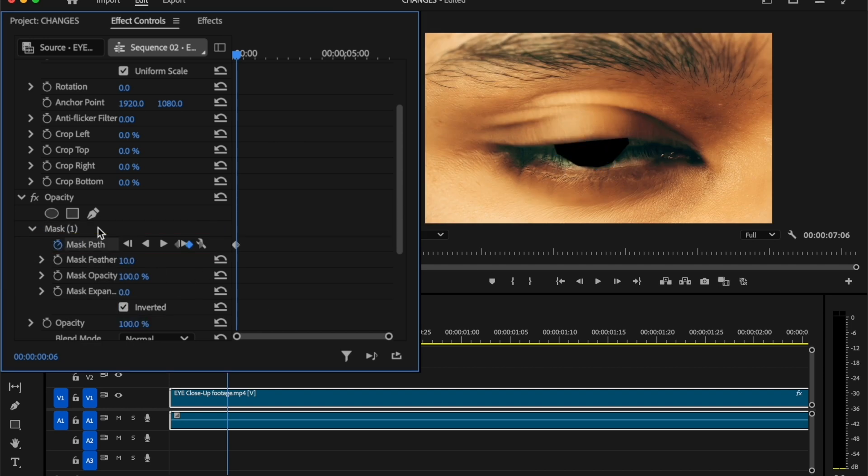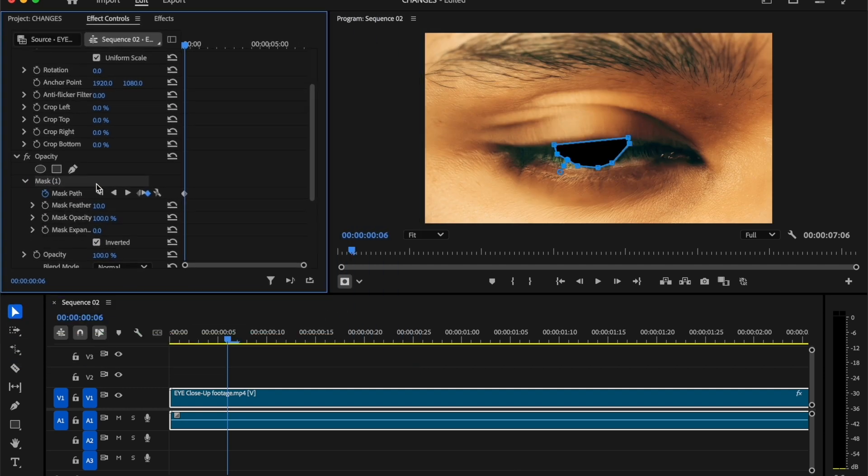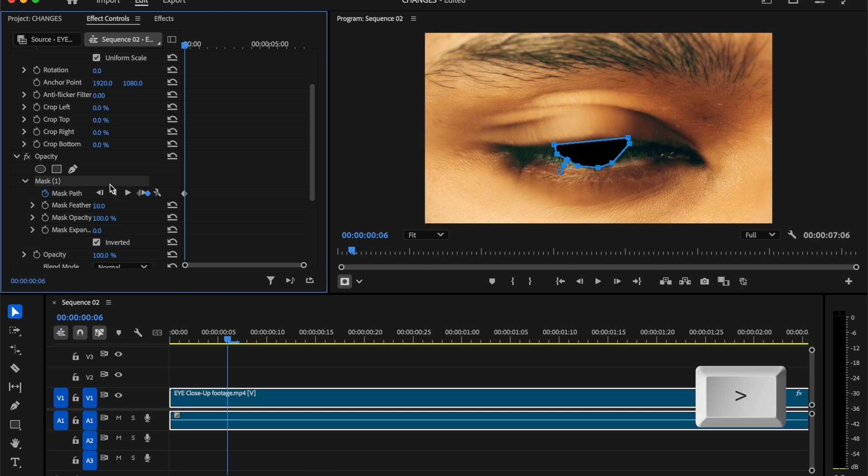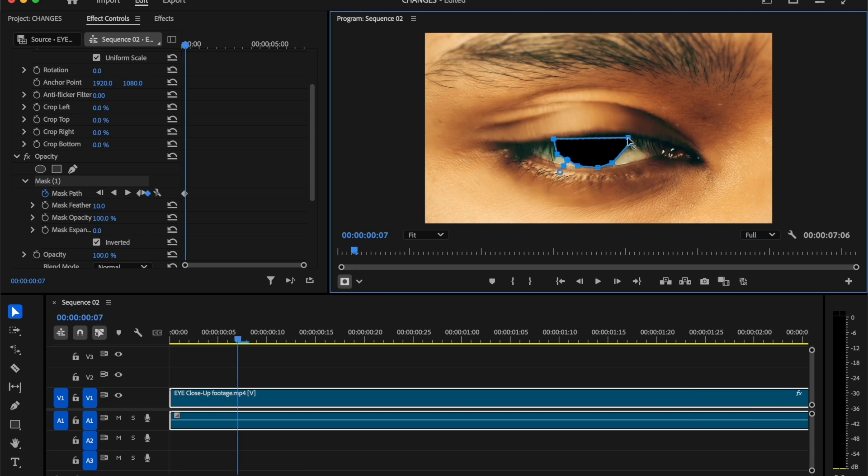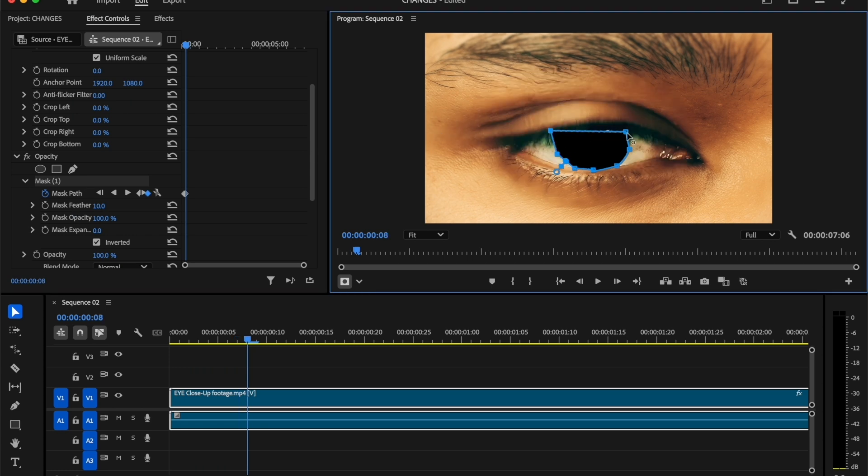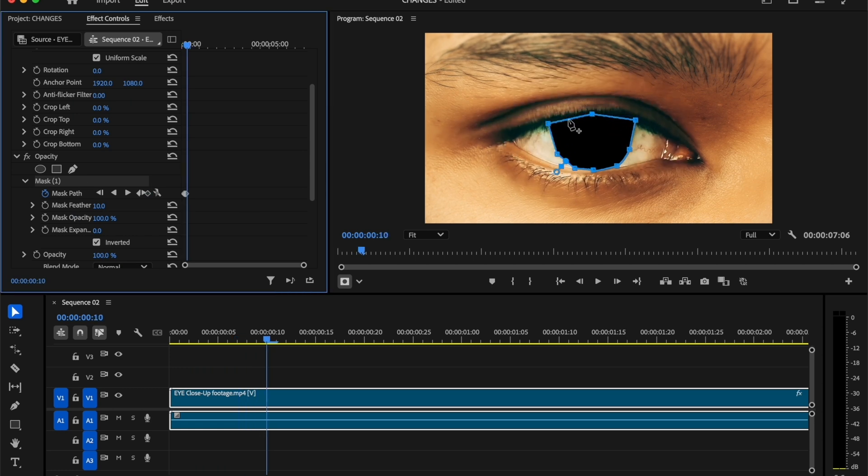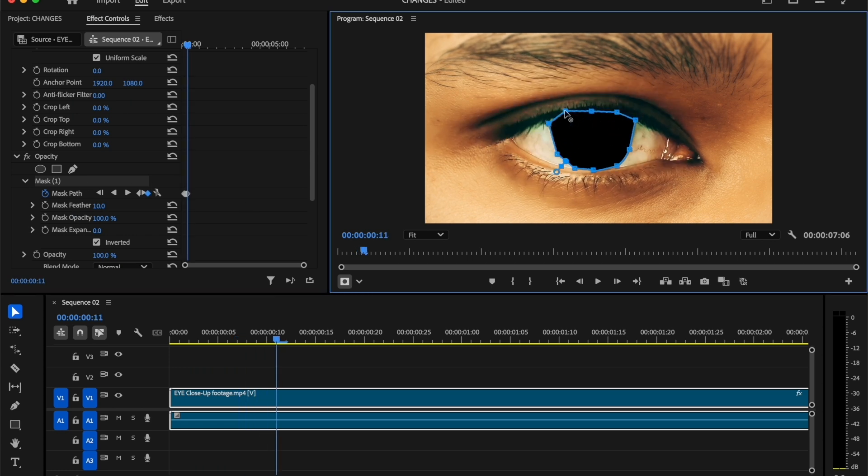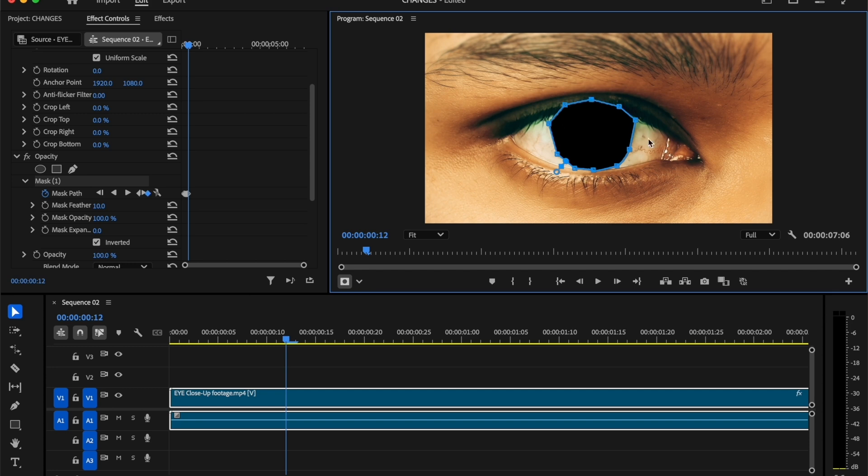Then move one frame forward or you can click on the right arrow key in your keyboard. Select the mask and adjust the mask path to shape of the eye. Again, move one frame forward and adjust the mask path. Continue the same process to the last frame of your clip.